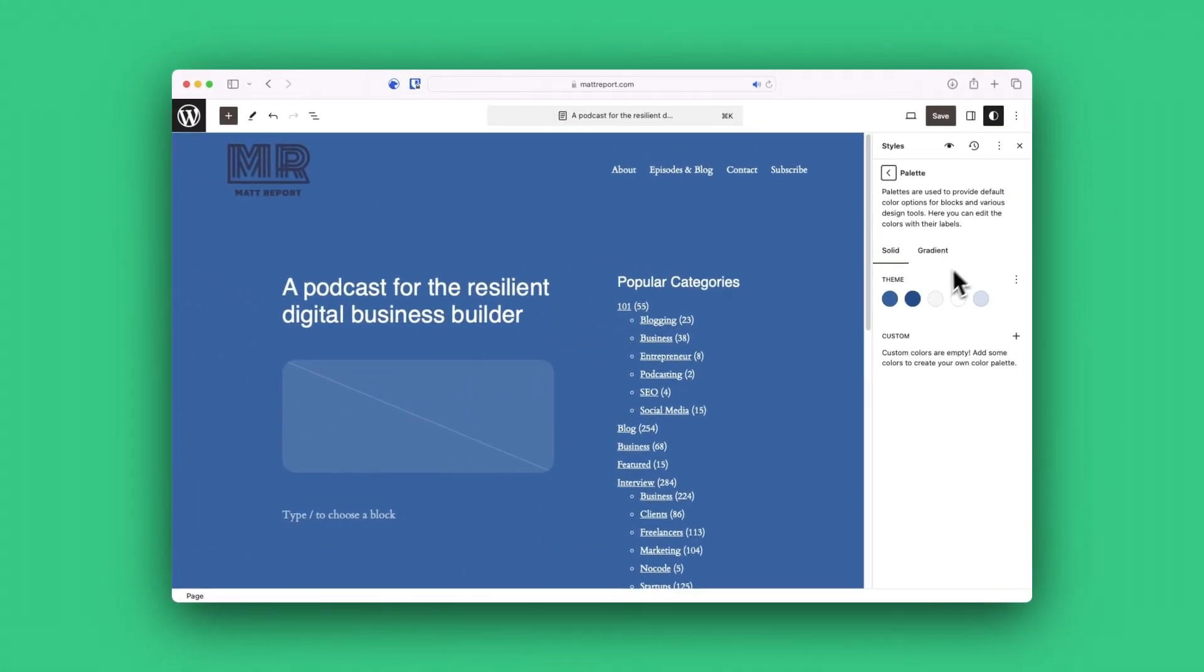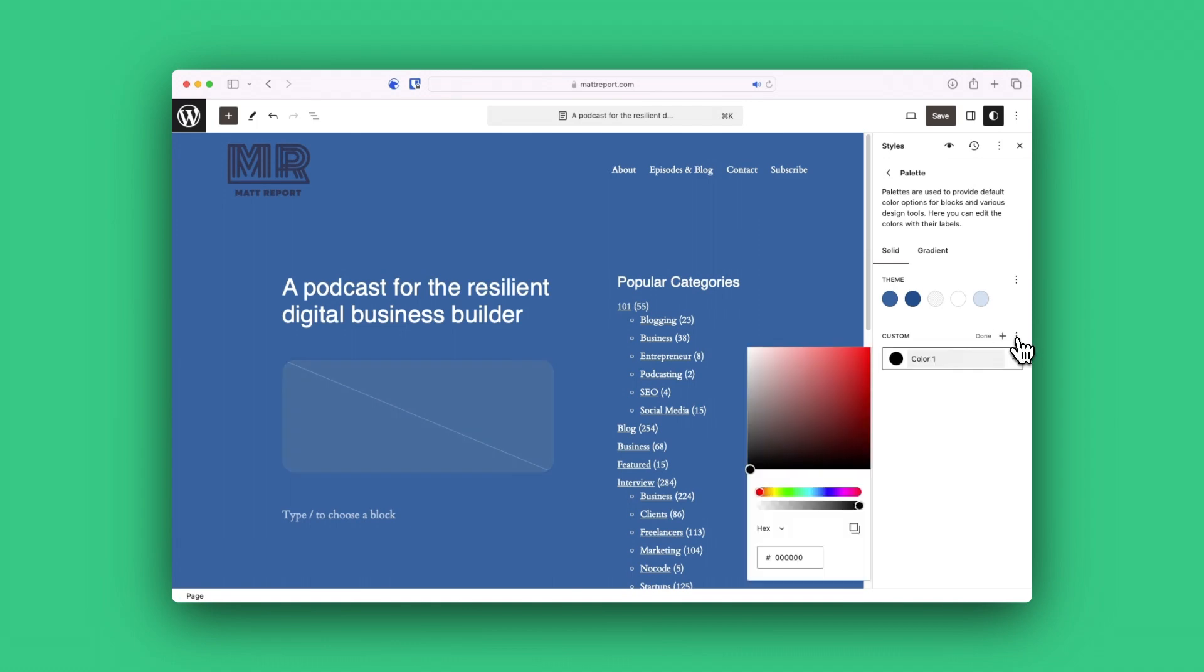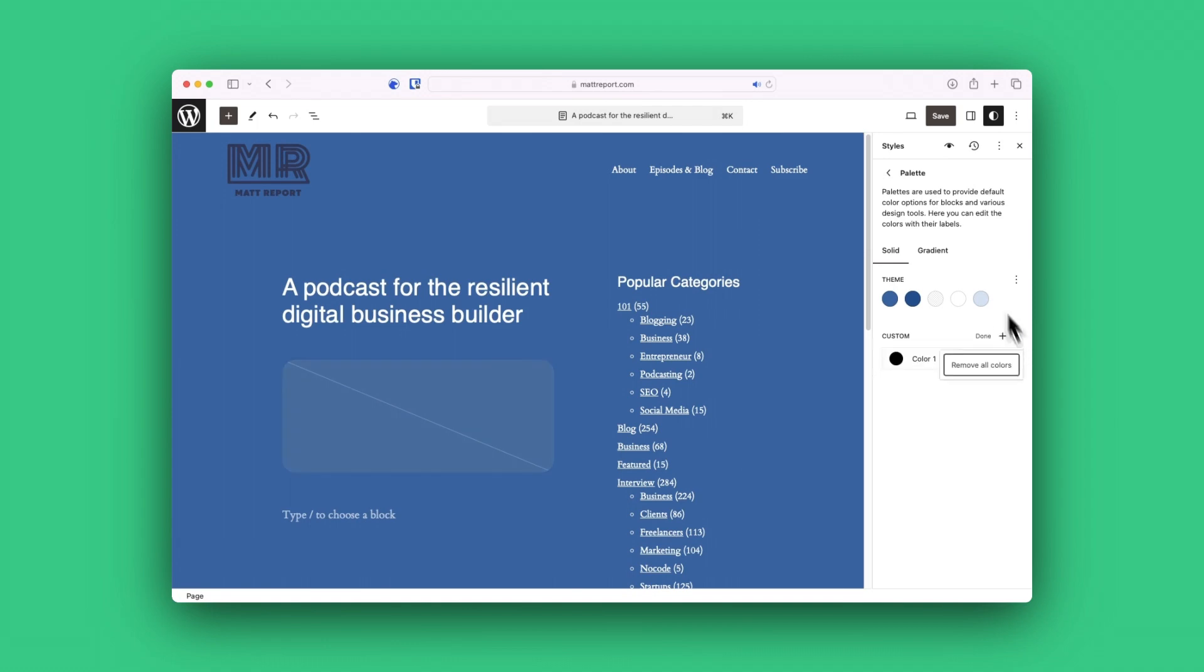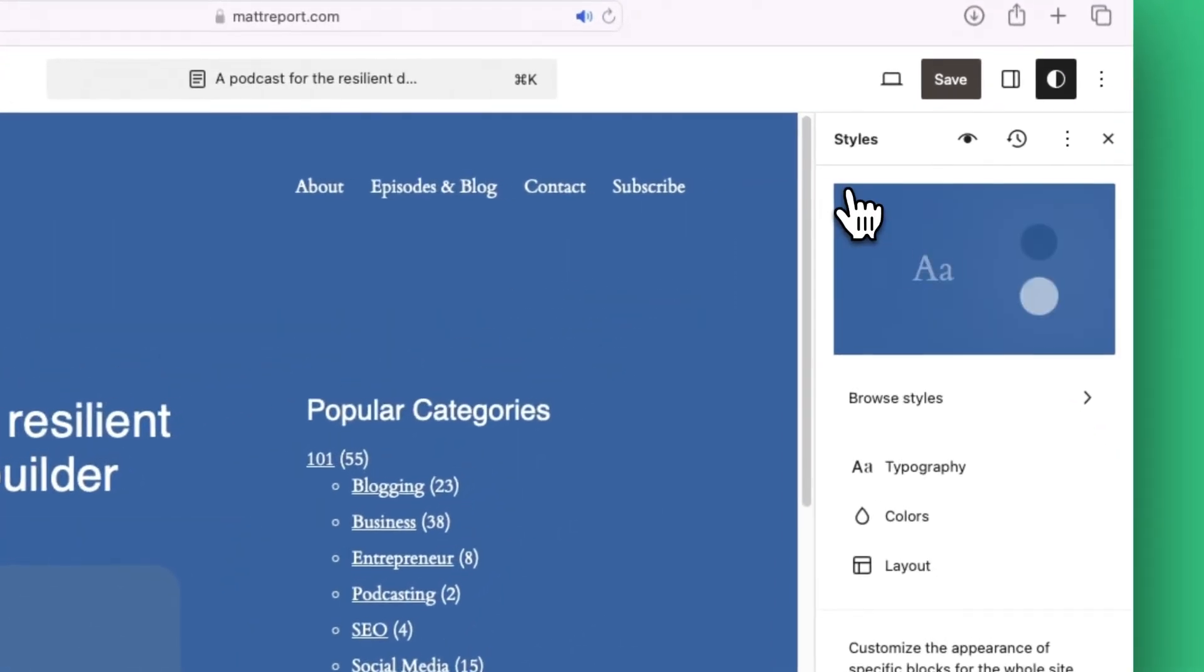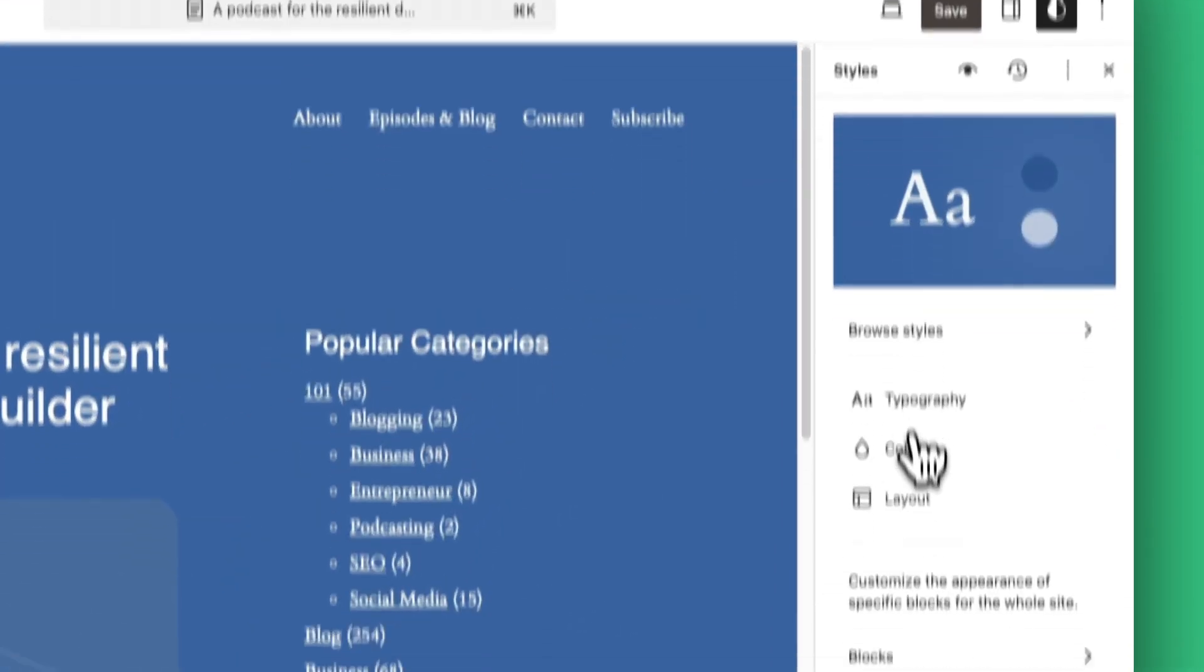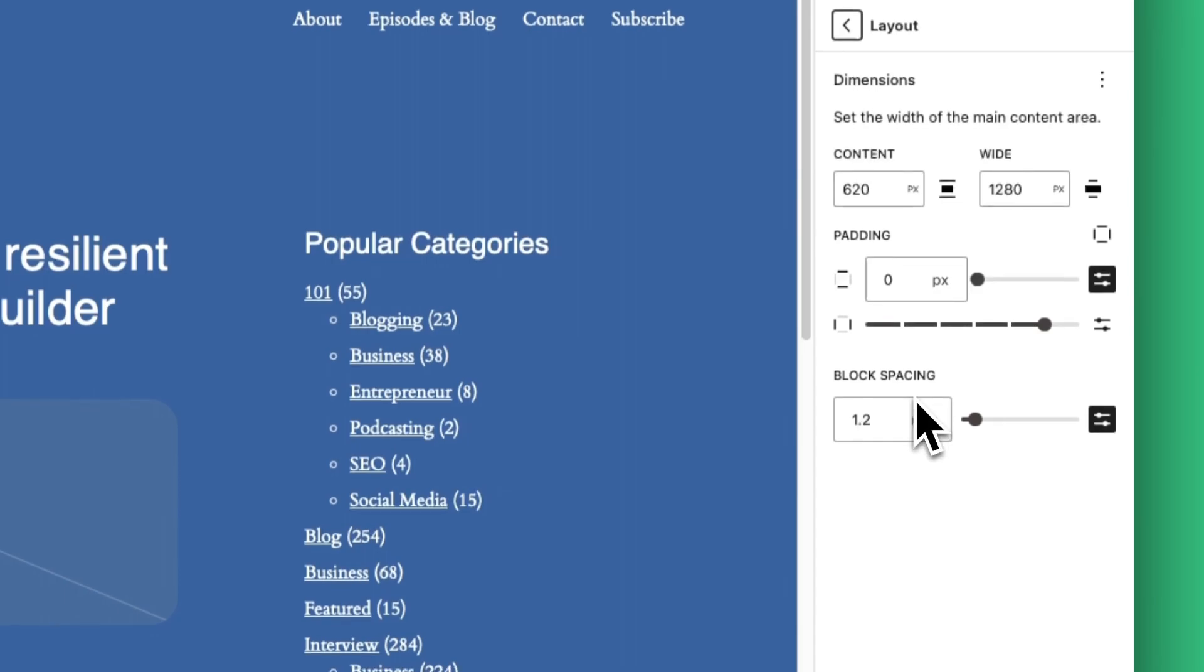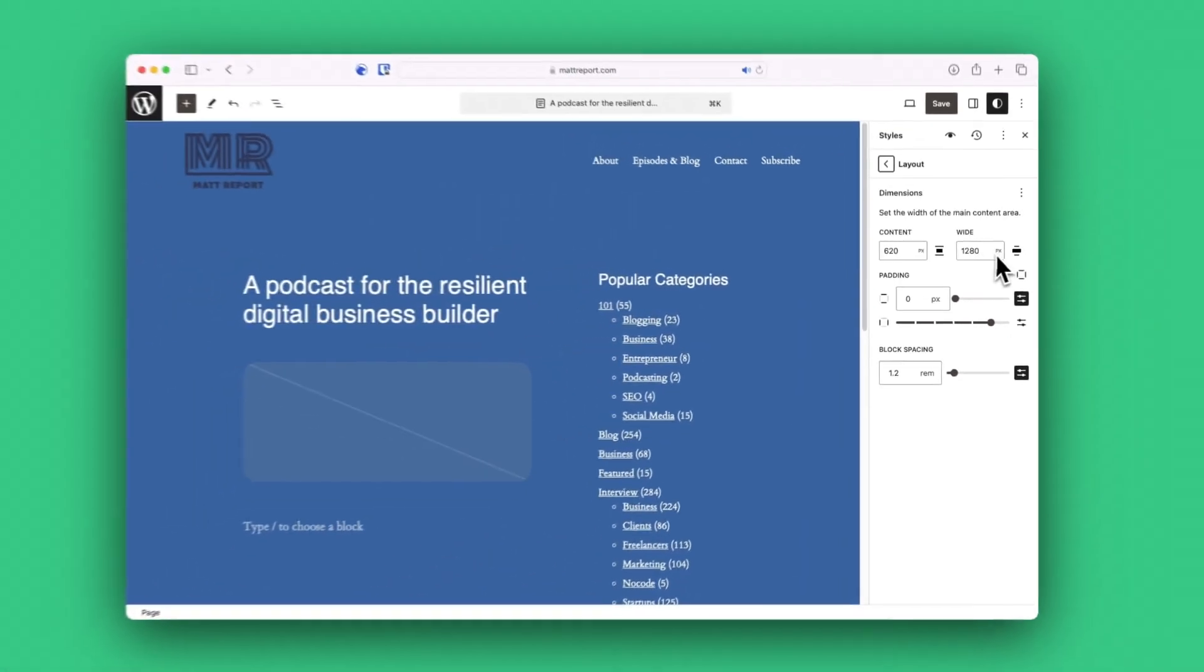You're also setting the defaults for elements like links, headings, captions, and buttons. I suspect this is a location where many of us will live when we're getting into the nitty-gritty of designing a custom 2024 theme.